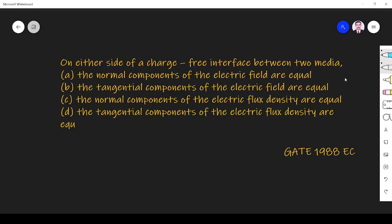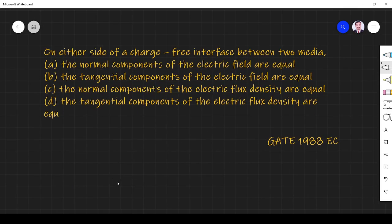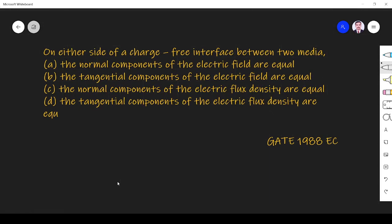Hi friends, in this video I will solve an electromagnetic related question asked in GATE 1988 EC paper. The question is on either side of a charge-free interface between two media: